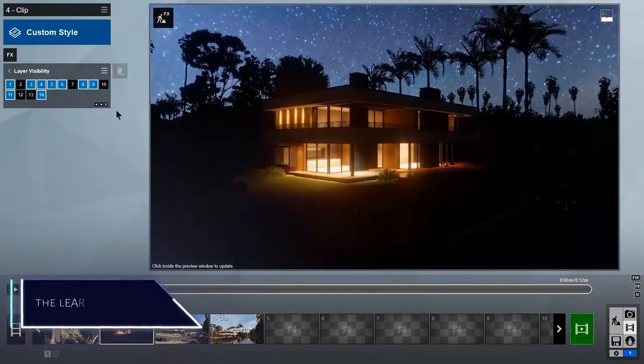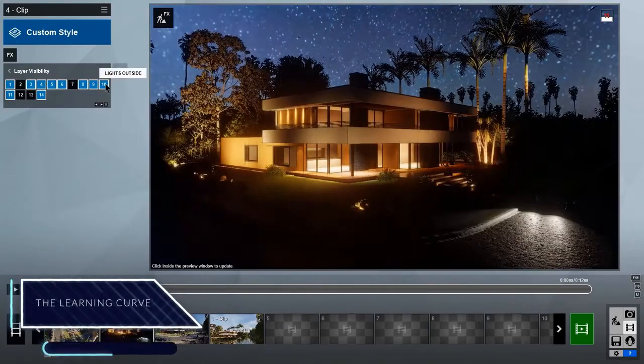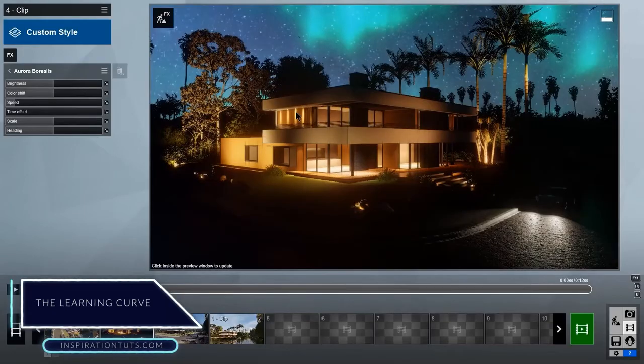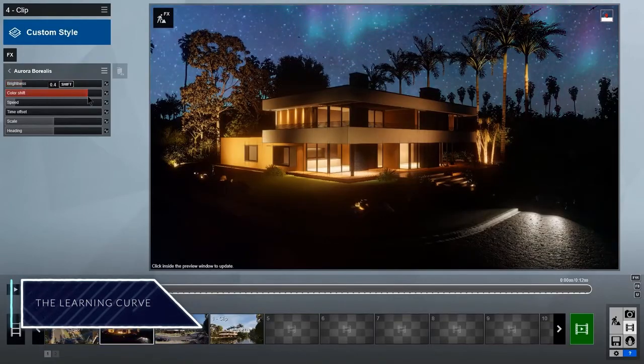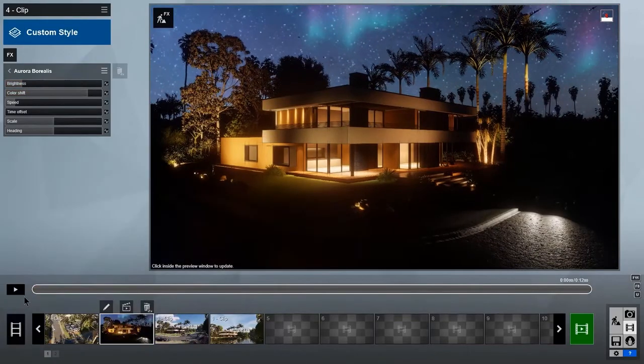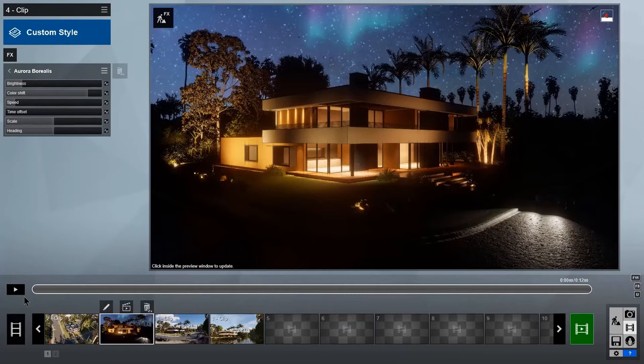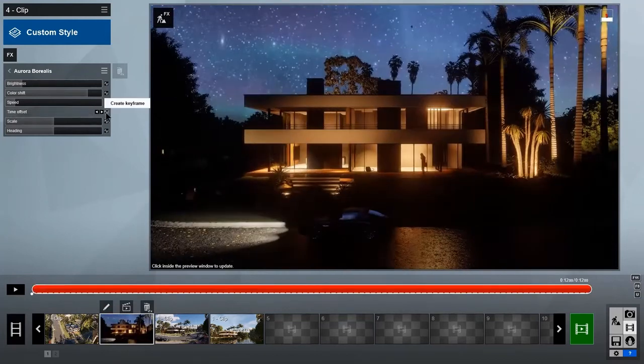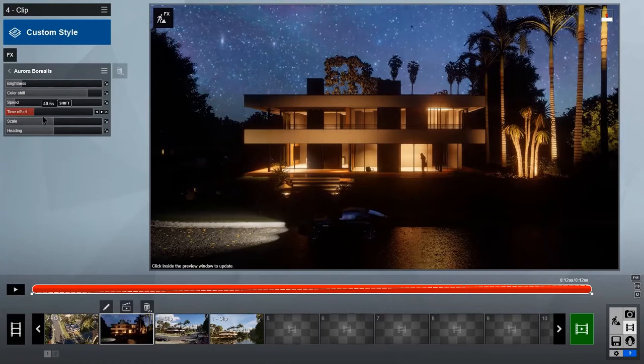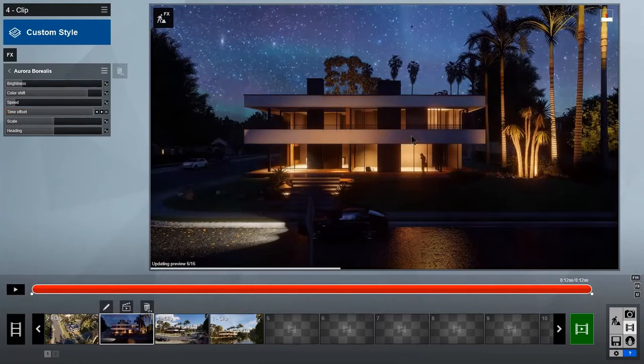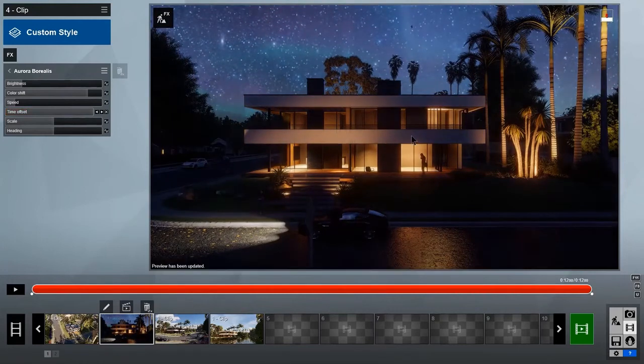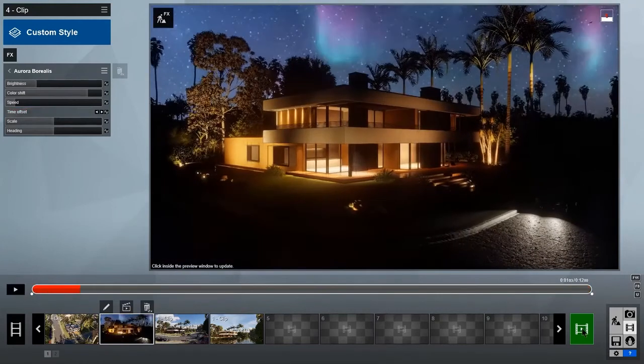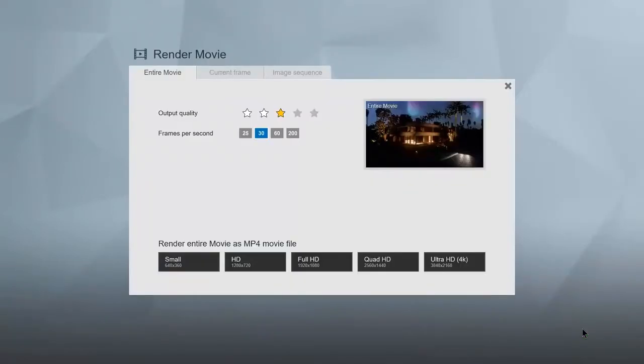The learning curve. Lumion is one of the easiest rendering software that exists today on the market. Its interface looks like a video game. The features are organized, the commands and tools are direct and clear. It will take you half a day or so to know about the basic tools and how to use them. And things will improve with practice and time.